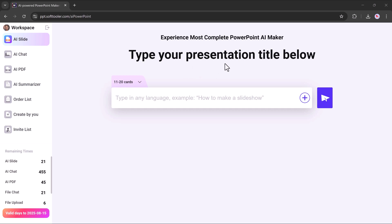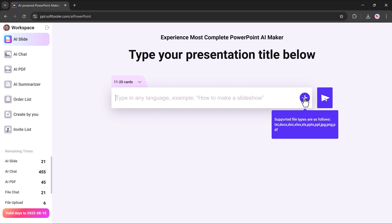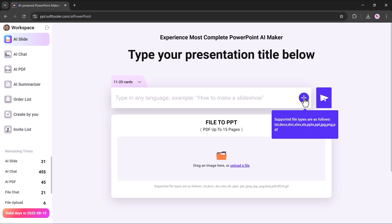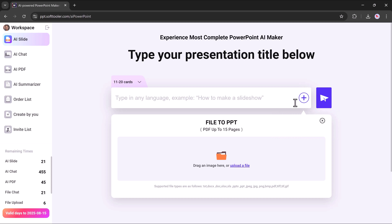At the center, you'll see the text box where you can enter any topic to instantly generate a presentation. Right below, there's an option to upload files, whether it's a PDF or any other document, to create a presentation from them.